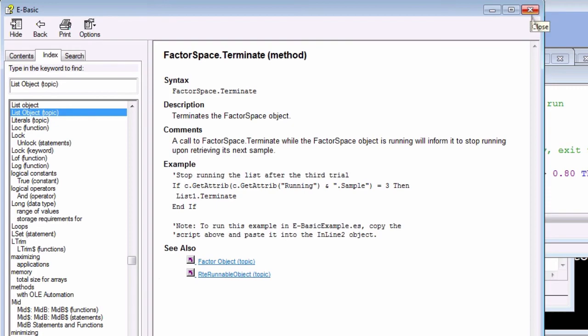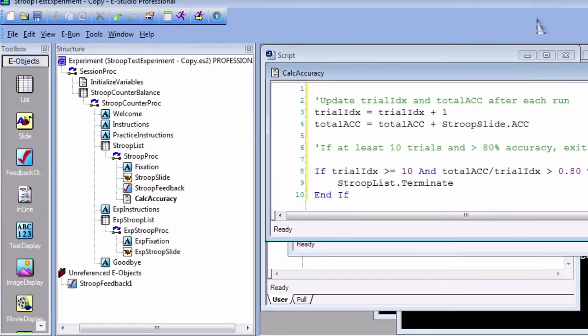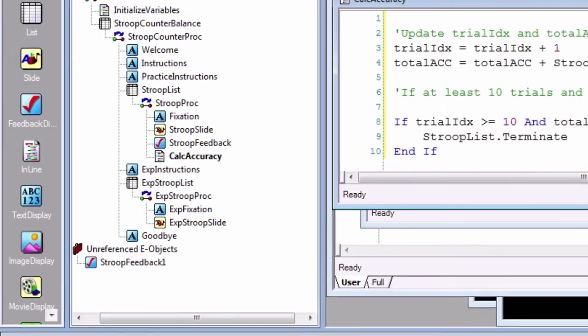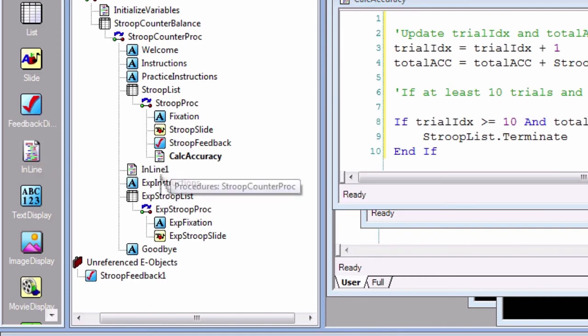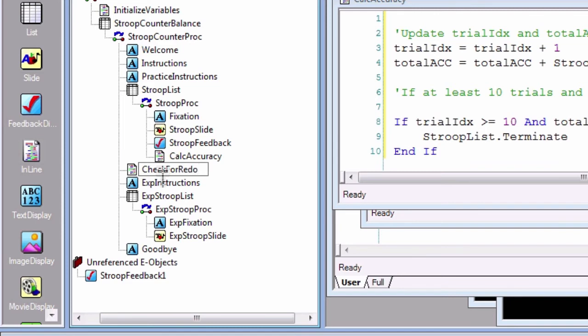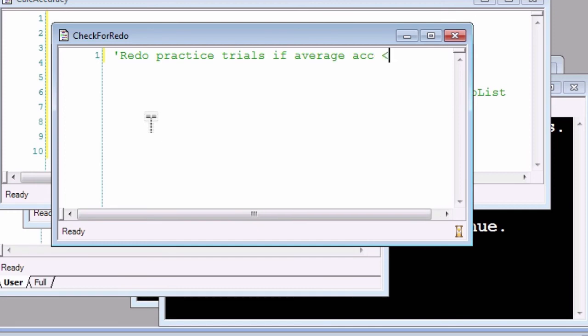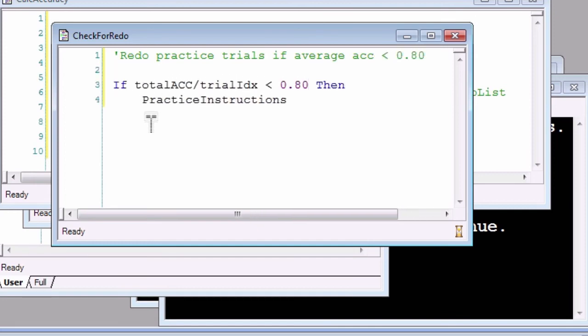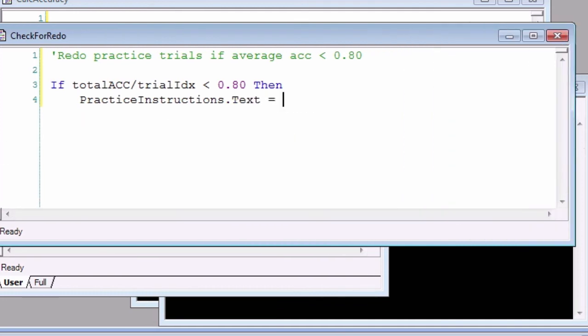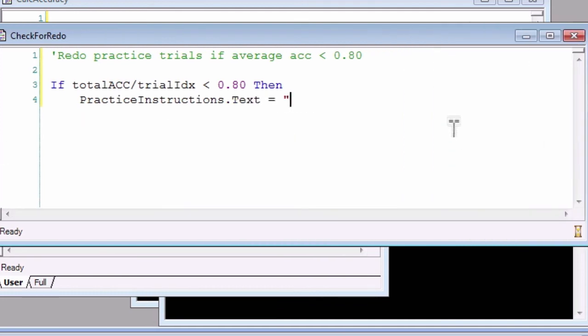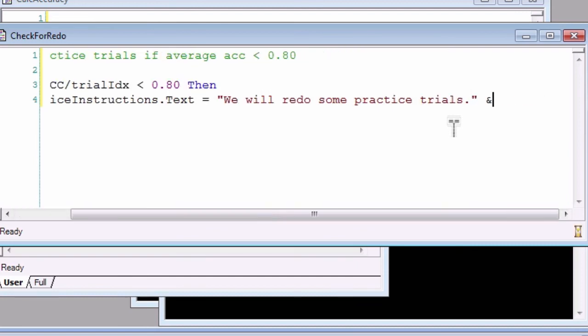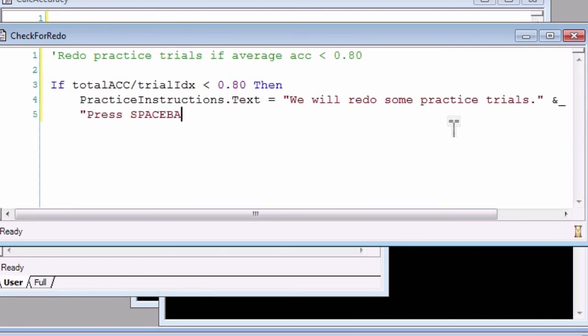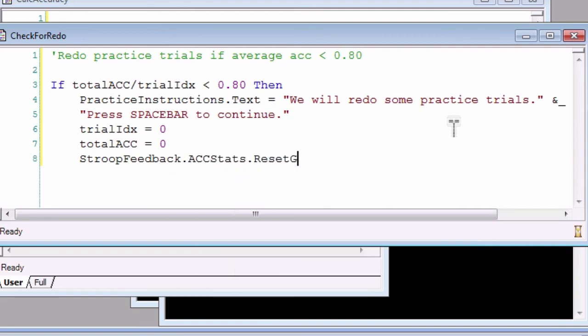Lastly, we need to redo the practice trials if the subjects completed the practice block but their accuracy was less than 80%. To do this, add another inline object after the practice block and call it CheckForRedo. Enter the following code: 'If totalAcc / trialIdx < 0.80 Then PracticeInstructions.Text = "We will redo some practice trials. Press spacebar to continue." trialIdx = 0 totalAcc = 0 StroopFeedback.ACC.Stats.Reset GoTo RedoPractice End If'.